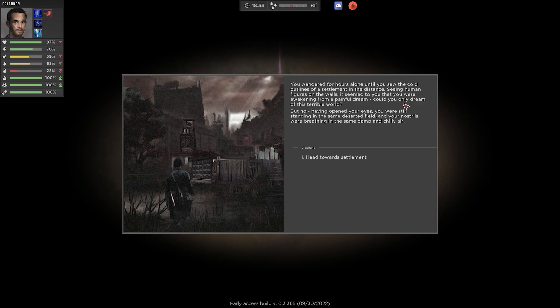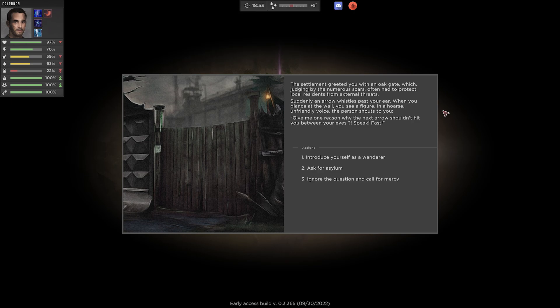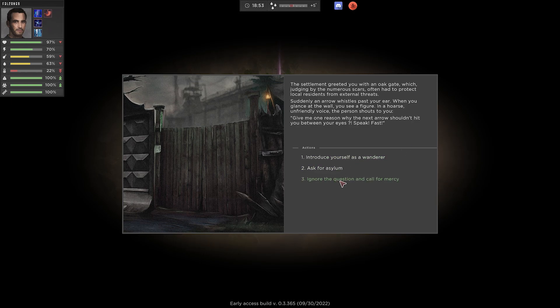You wandered for hours alone until you saw the cold outlines of a settlement in the distance. Seeing human figures in the walls, it seemed to you that you were awakening from a painful dream. Could you only dream of this terrible world? But no. Having opened your eyes, you were still standing in the same deserted field, and your nostrils were breathing in the same damp and chilly air. Head towards the settlement. The settlement greeted you with an oak gate, which, judging by the numerous scars, often had to protect local residents from external threats. Suddenly, an arrow whipsed past your ear. When you glance at the wall, you see a figure. In a hoarse, unfriendly voice, the person shouts to you, Give me one reason why the next arrow shouldn't hit you between your eyes. Speak. Fast.